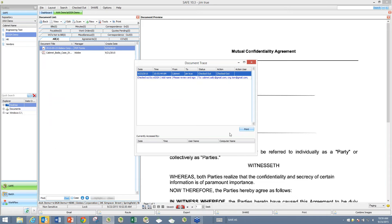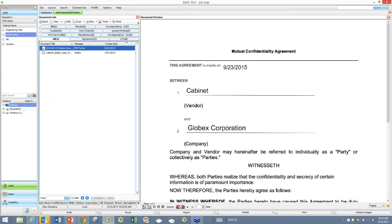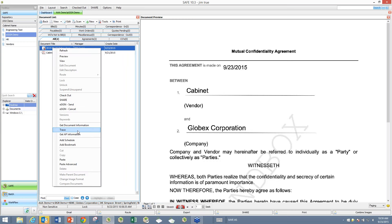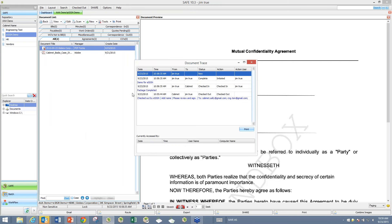Now let's go back to SAFE, close the trace, and do a refresh. You can see that the item is now indicating it's in workflow because it's been returned and checked back into SAFE. I can do a trace and see the full history — who I sent it to, that the package was completed, the note that was put on it as it went into workflow. Jim True would also receive an email saying the document has been signed, so they don't have to be watching SAFE — they can just watch their email to know a document has been signed.